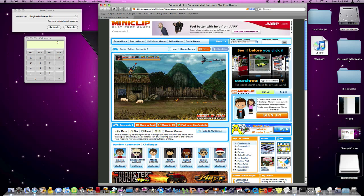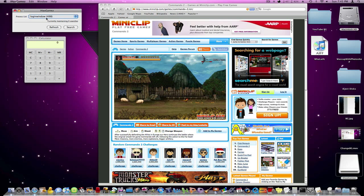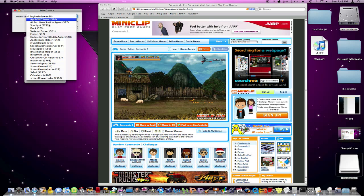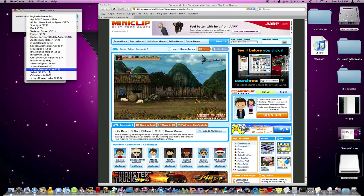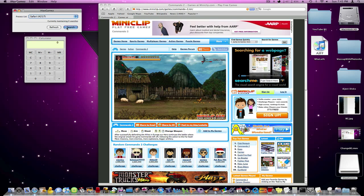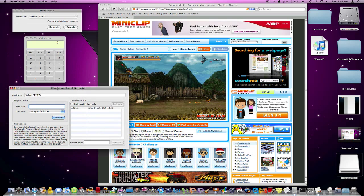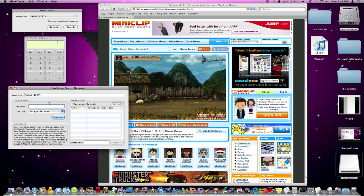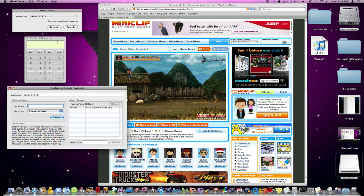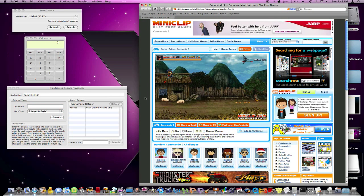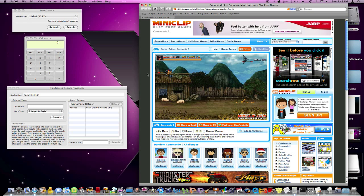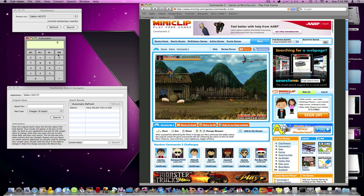So to do that, we're going to go into iHacks Games, and where it says Process List, choose Safari, because of course that's what we're dealing with. Hit Search, and this will just give us this Safari window. So now we have to take the original value, and because this is a Flash game, we need to multiply it by 8. Don't ask me why, that's just why.